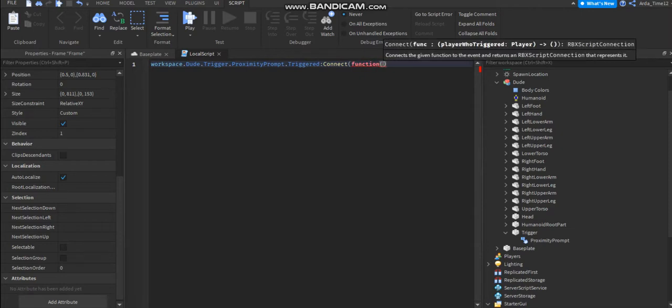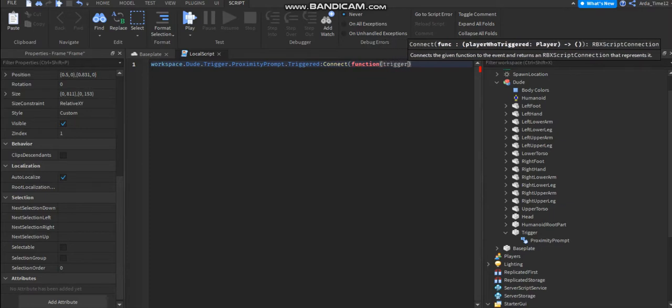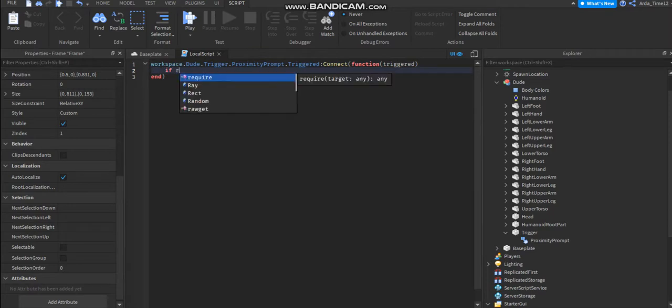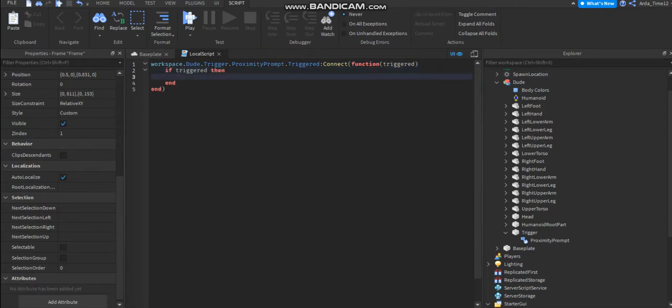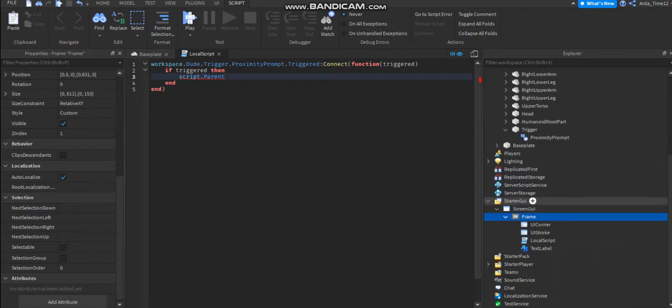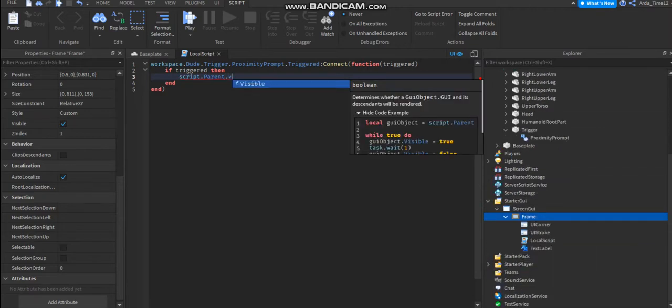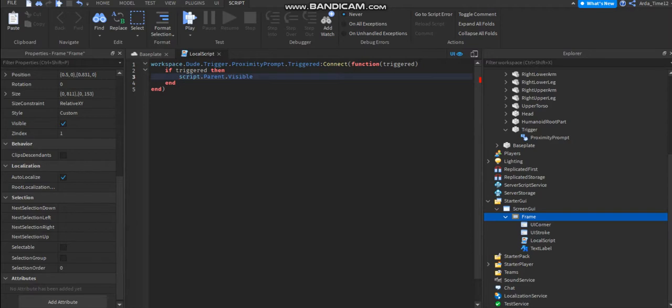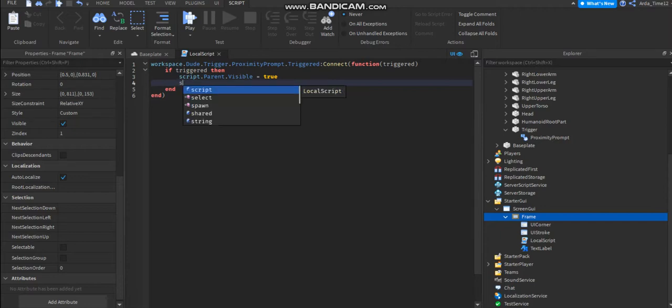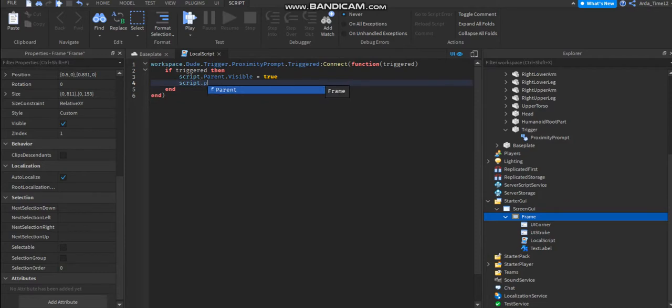No, I'm gonna name this trigger. If triggered, then script that parent that visible equals true. Yeah, it's like this. Script up parent dot text.